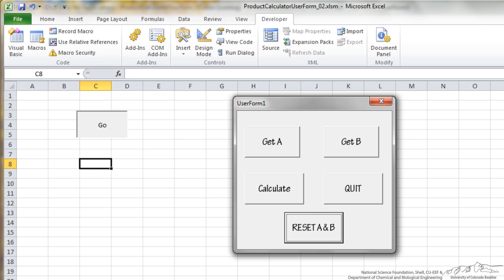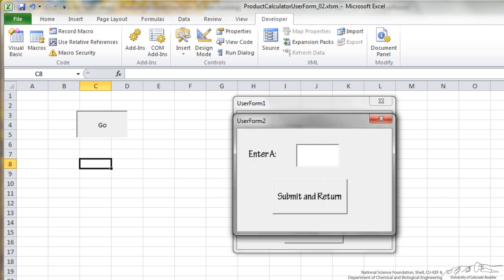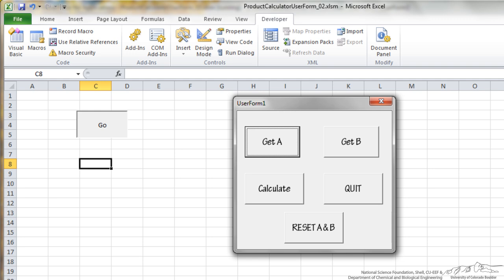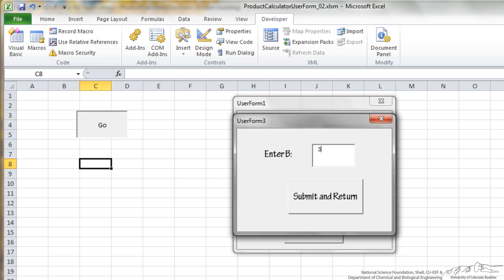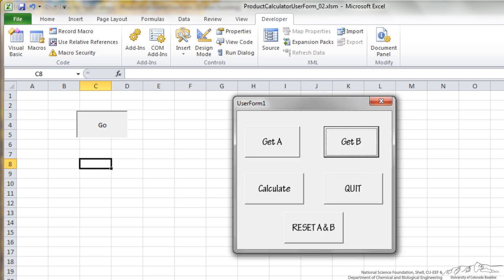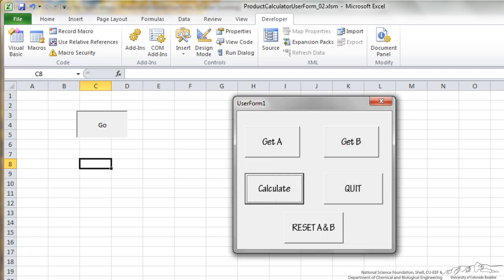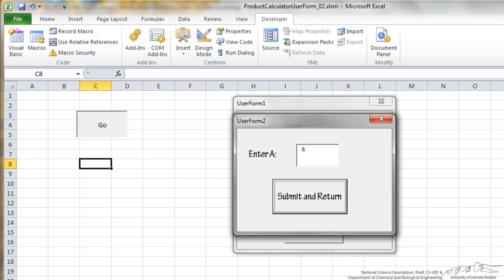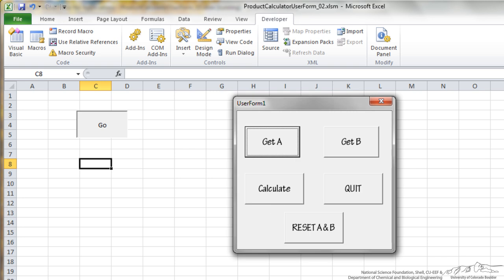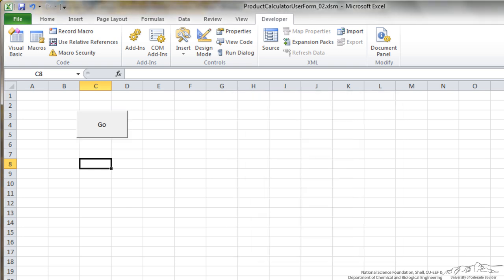Then I can reset everything. So then when I go back here, let's say I put a 6 and a 3, calculate the product, it's 18. You'll notice that if I go back in to get A, the previous value is 6 there because I haven't reset. And I can keep going or I can quit, which shuts everything down.